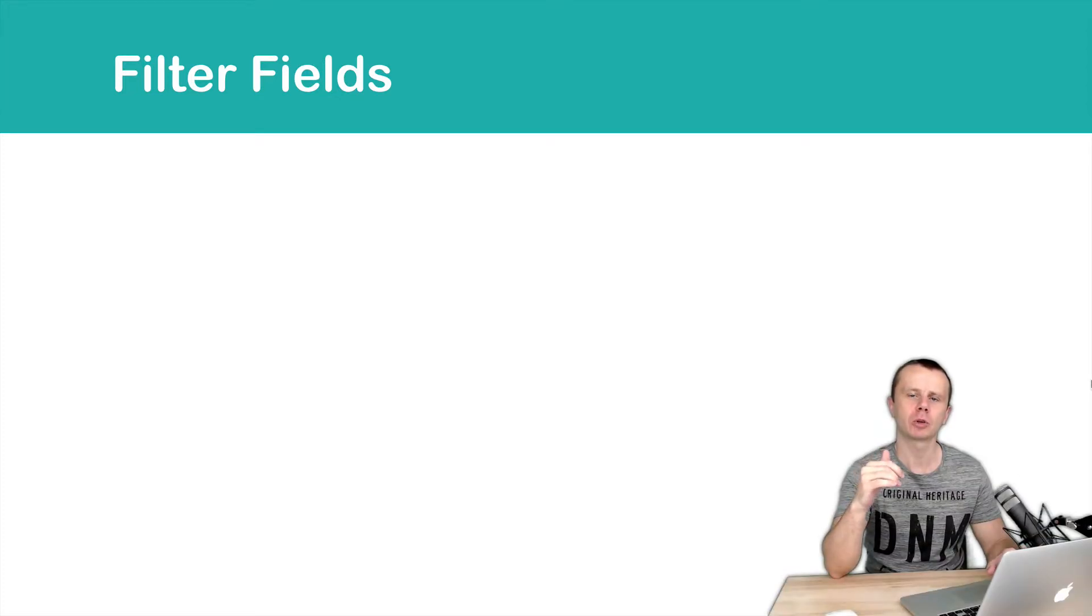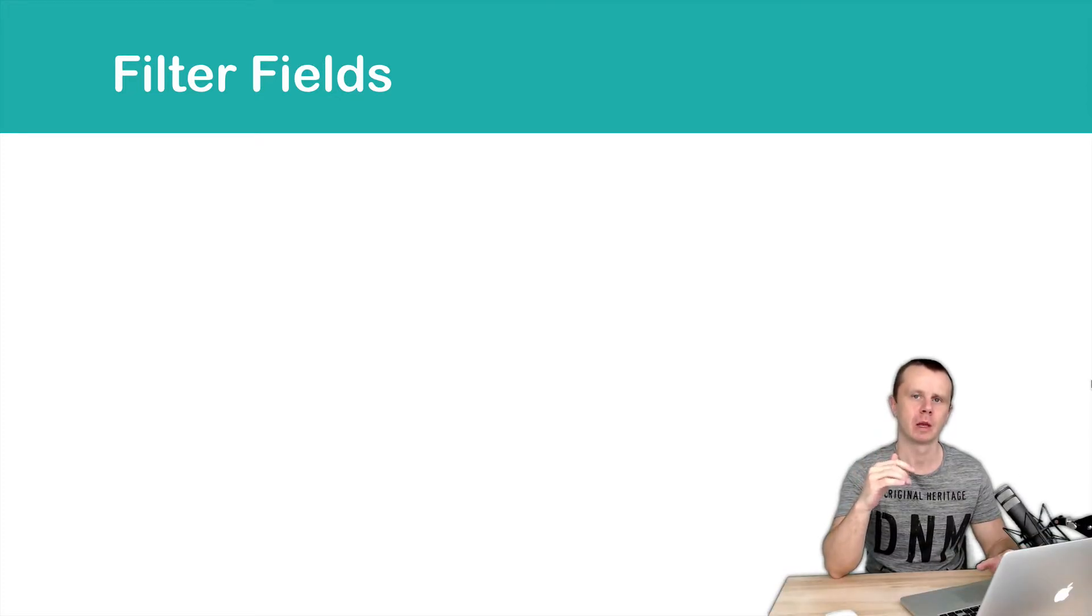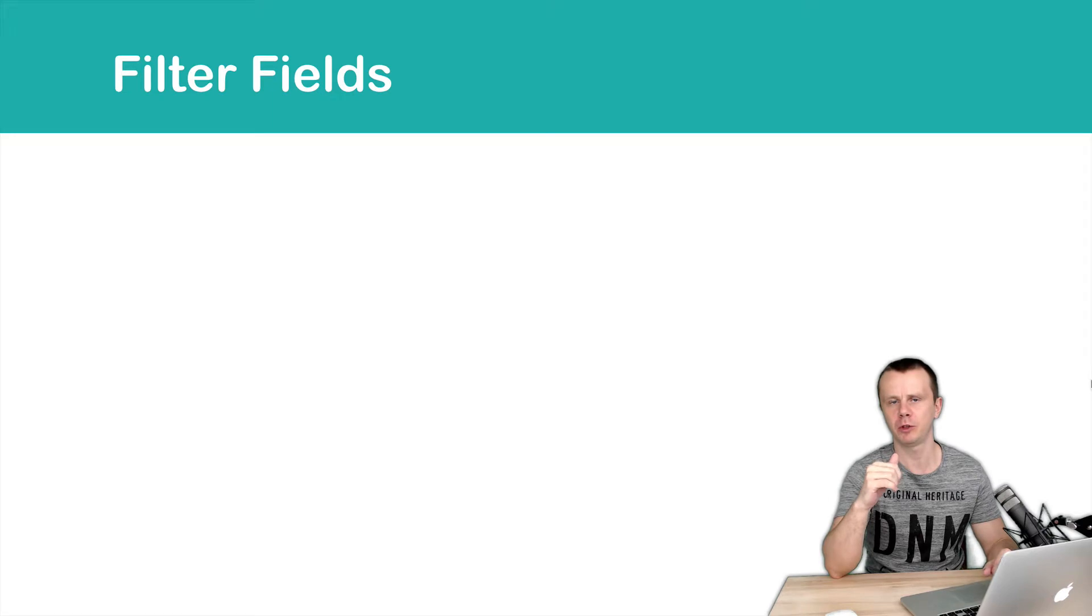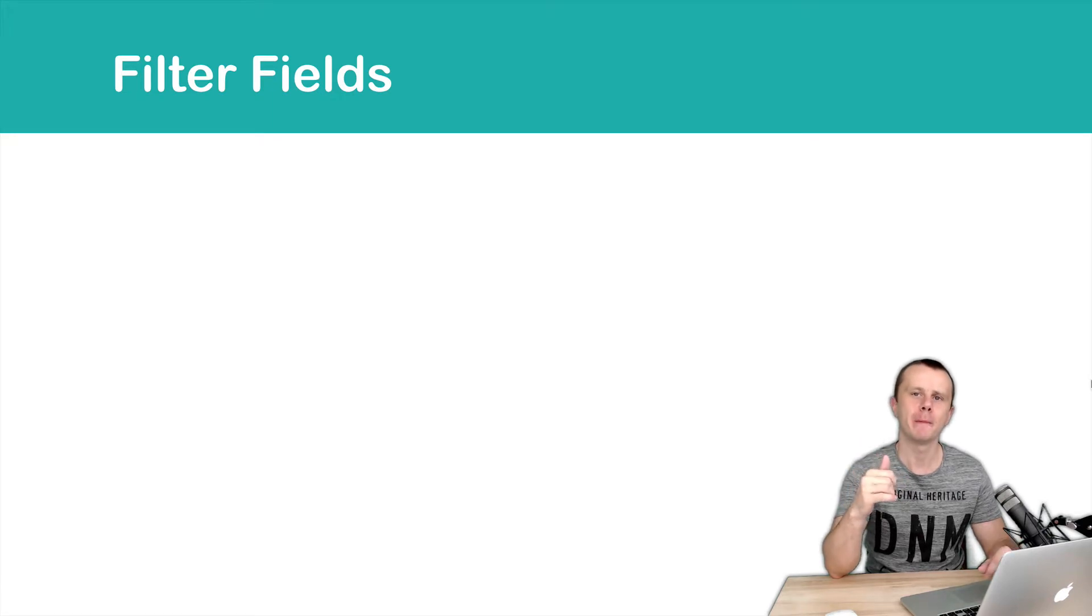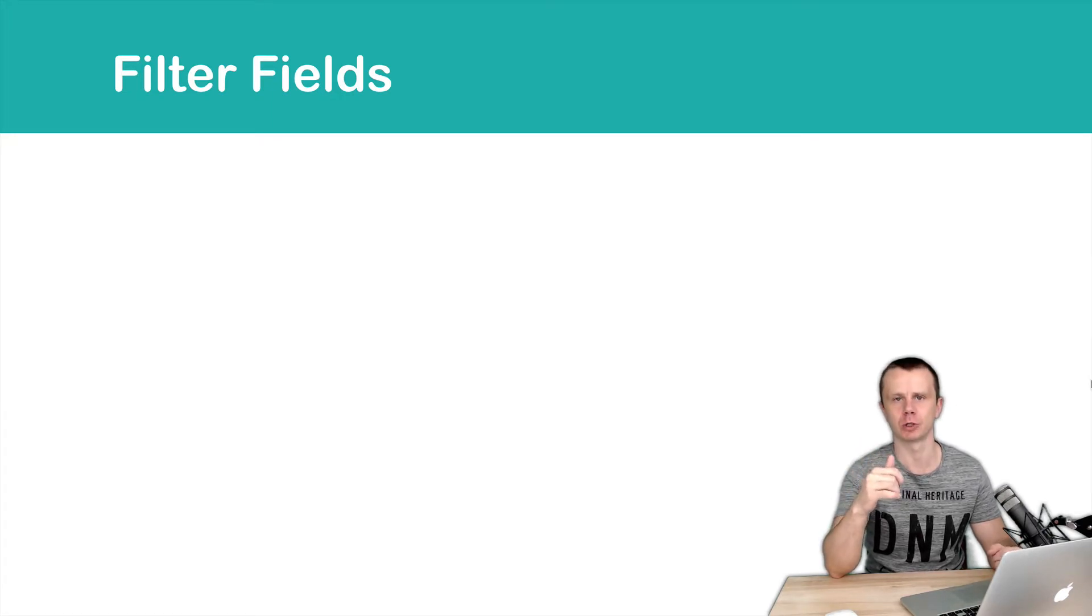Let's move on and talk about fields filtering. This is a very useful MongoDB feature and sadly many developers simply don't use it. Let's talk about it.